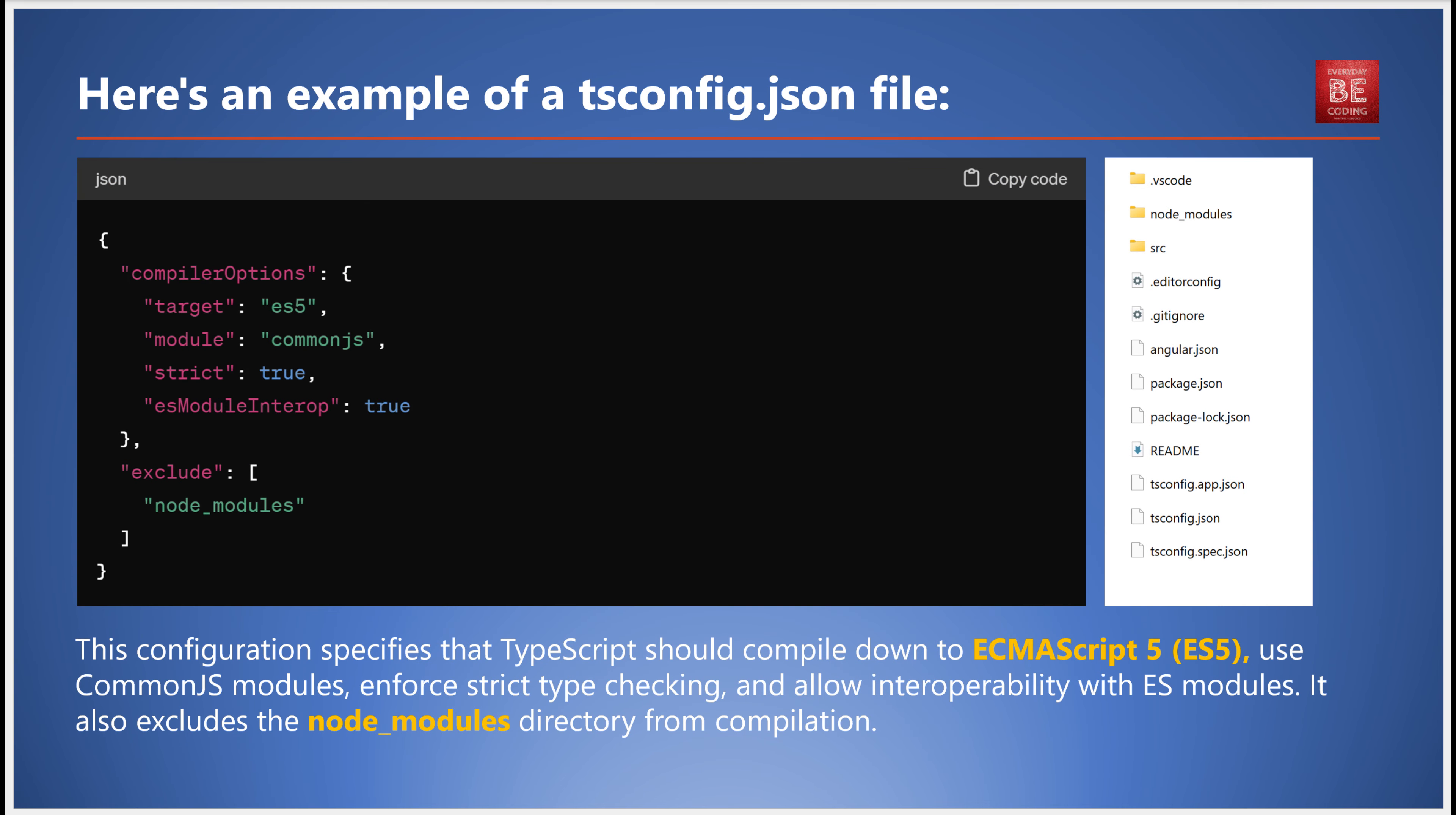Here's an example of a tsconfig.json file with compiler options and exclude settings. This configuration specifies that TypeScript should compile down to ECMAScript 5, use CommonJS modules, enforce strict type checking, and allow interoperability with ES modules. It also excludes the node_modules directory from compilation.